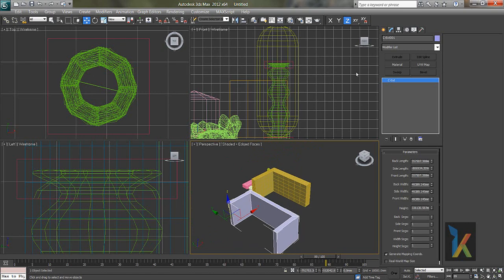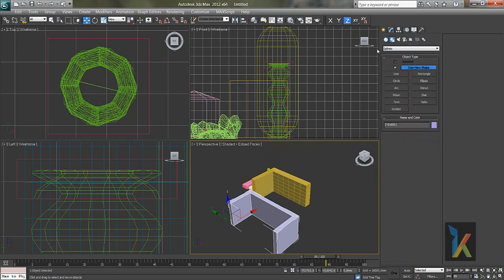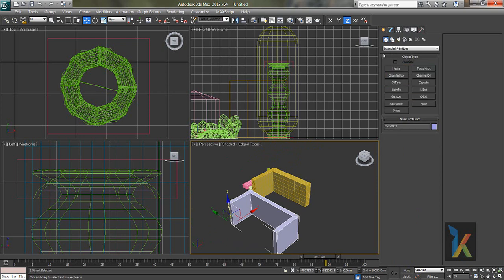So in next lesson we will see a spline, how to use the shapes and the splines. So in next lesson we will see that.